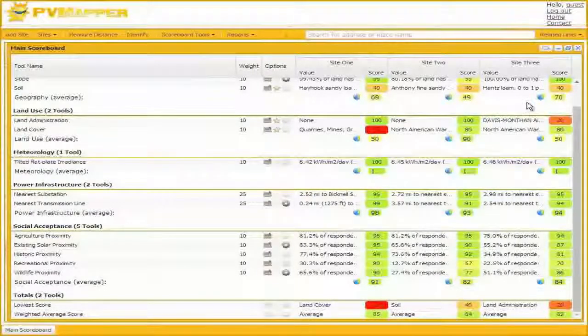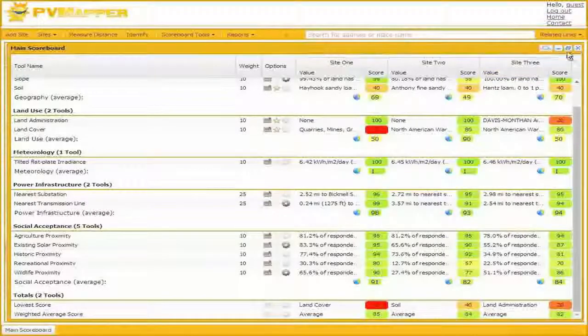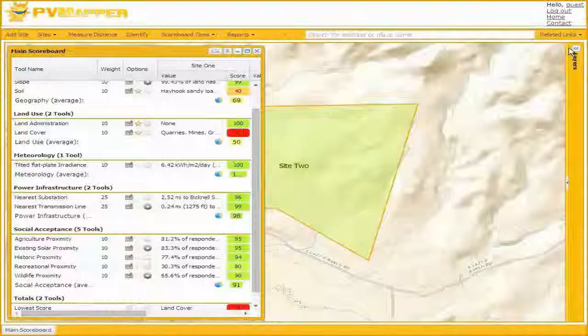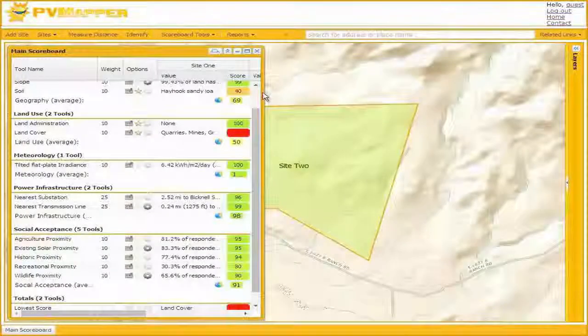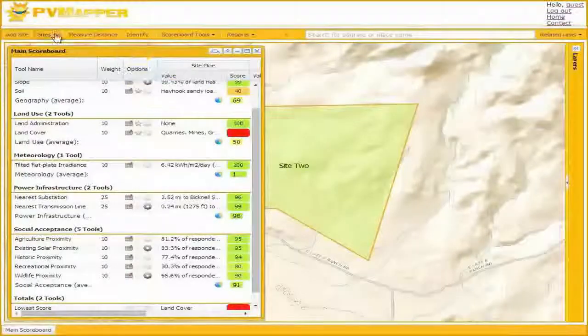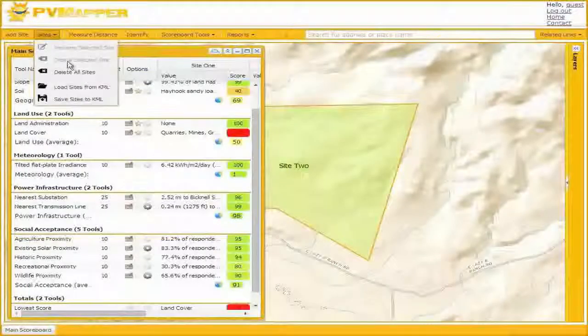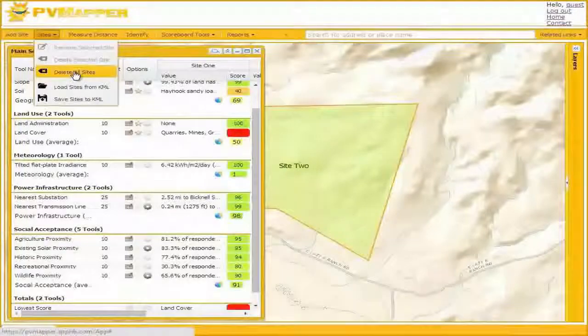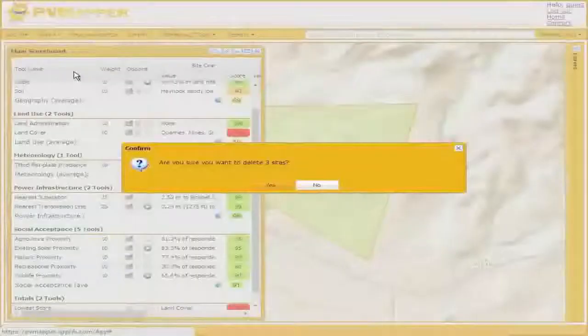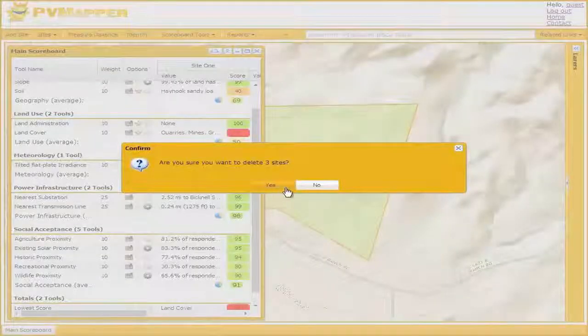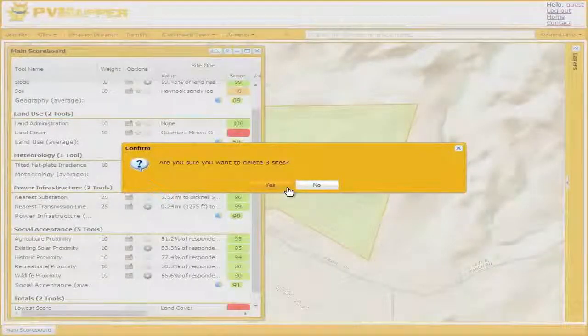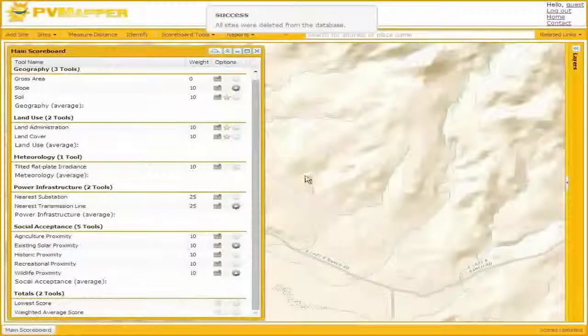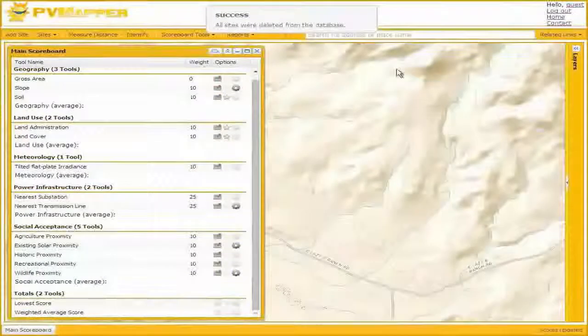From this point, we can start a new project, and we could use PV Mapper to site additional sorts of facilities, such as a community center or a park. I'll go ahead and delete all sites here. That will start us a new project. There's a warning here. We wouldn't want you to do this accidentally.